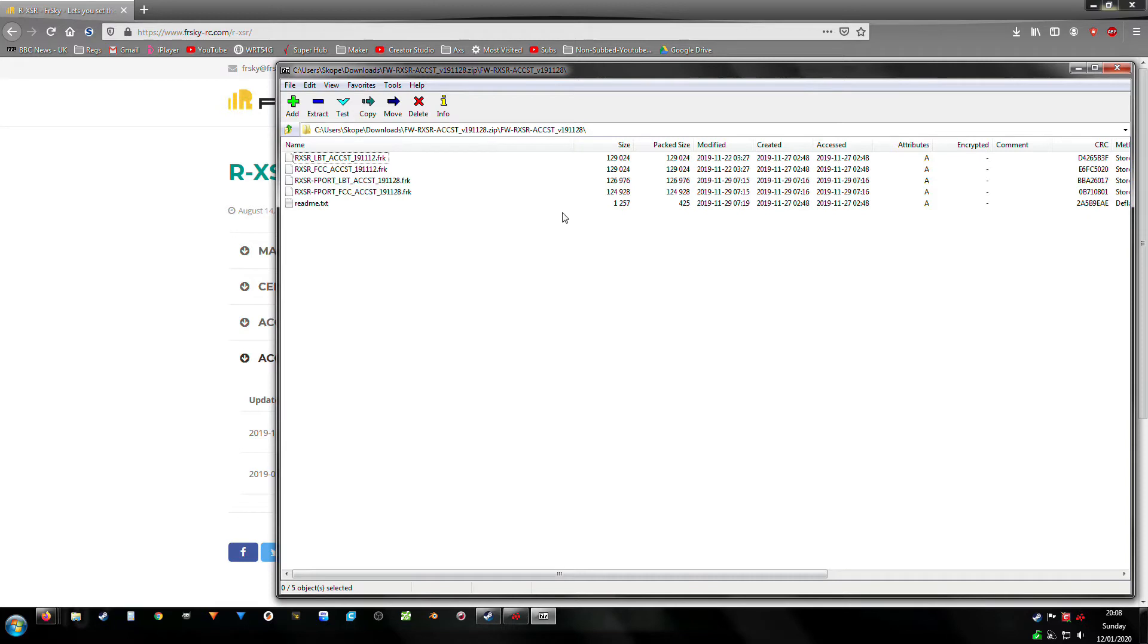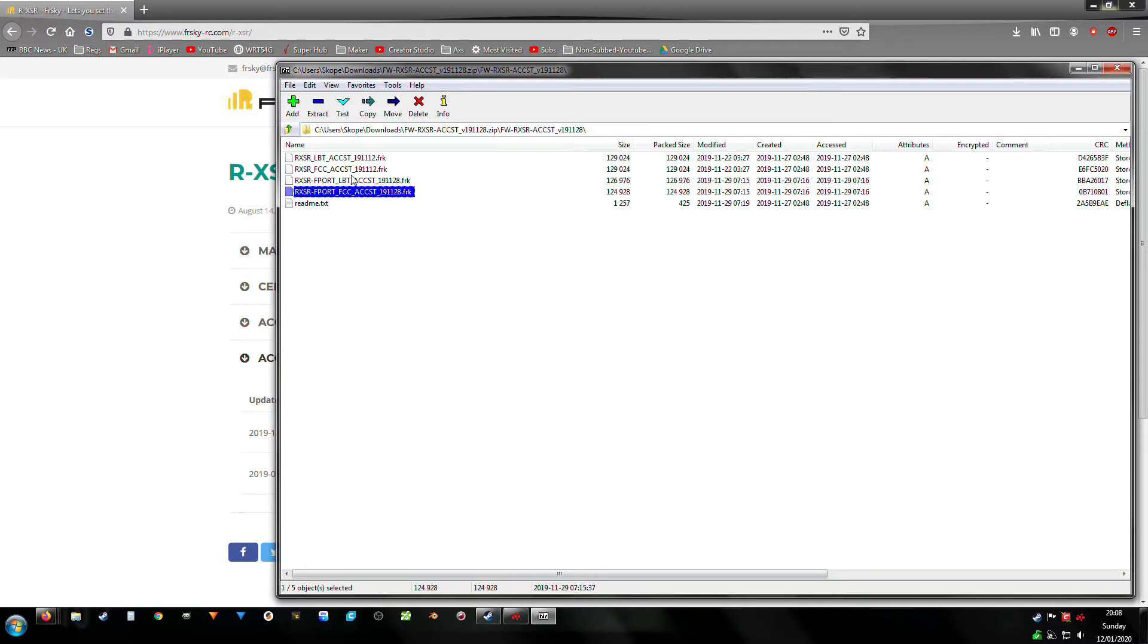We have both the normal variant and the F-port variant. We want the F-port, and I have international on my radio, so F-port FCC. Once you've identified that, stick your memory card in from your Taranis X7 or X-Lite.